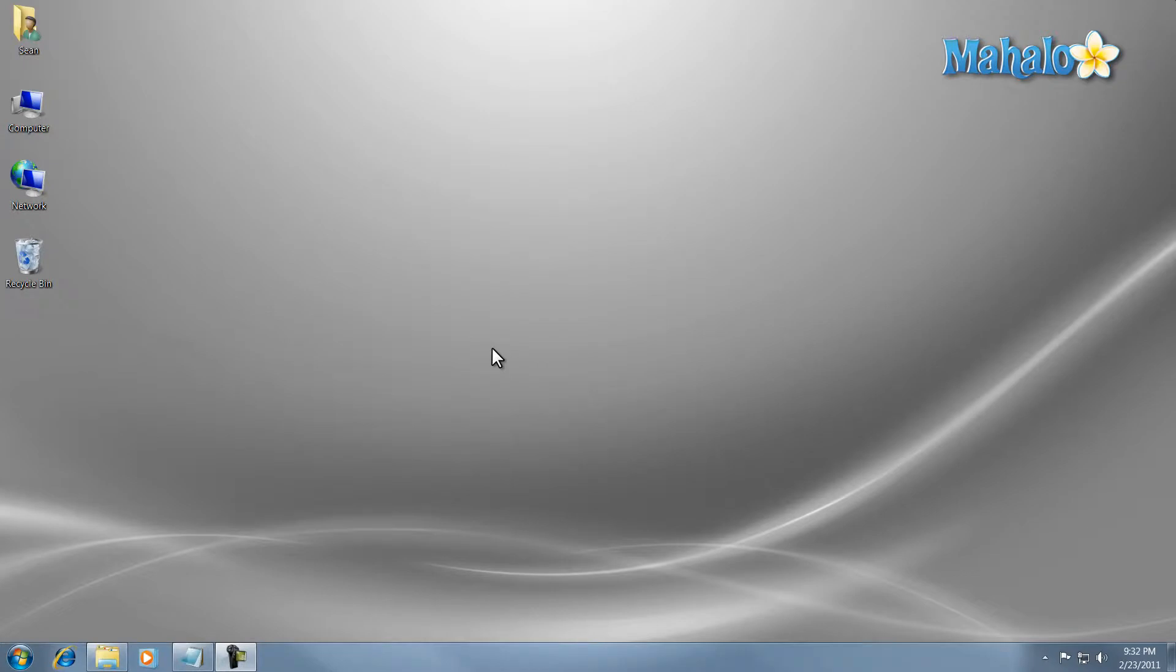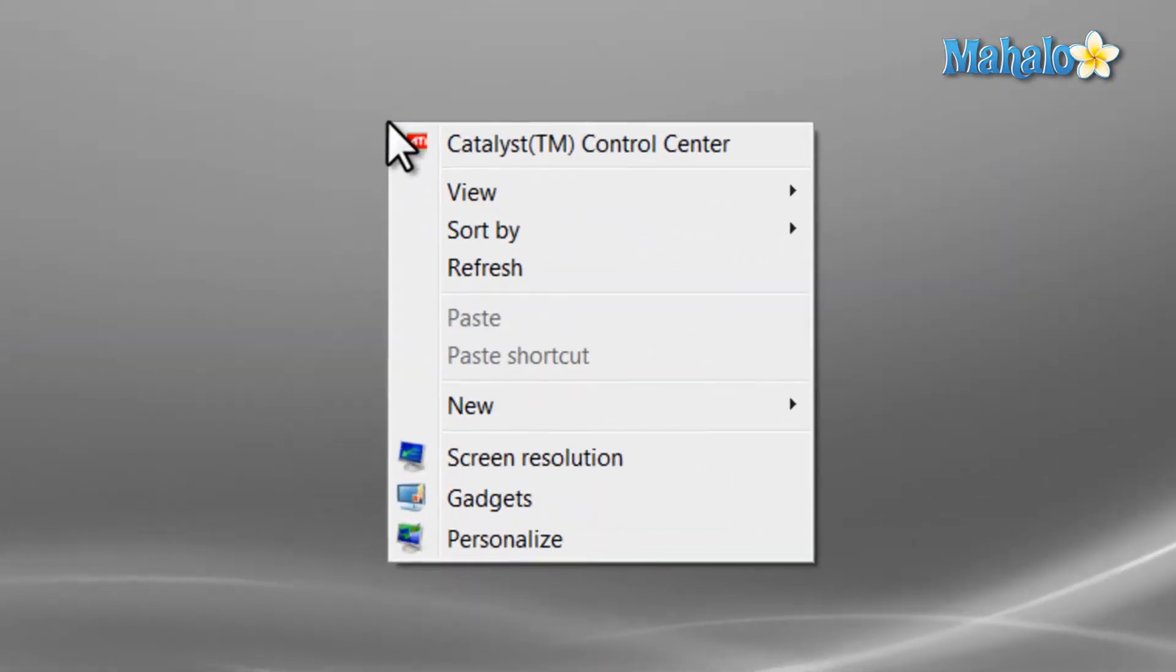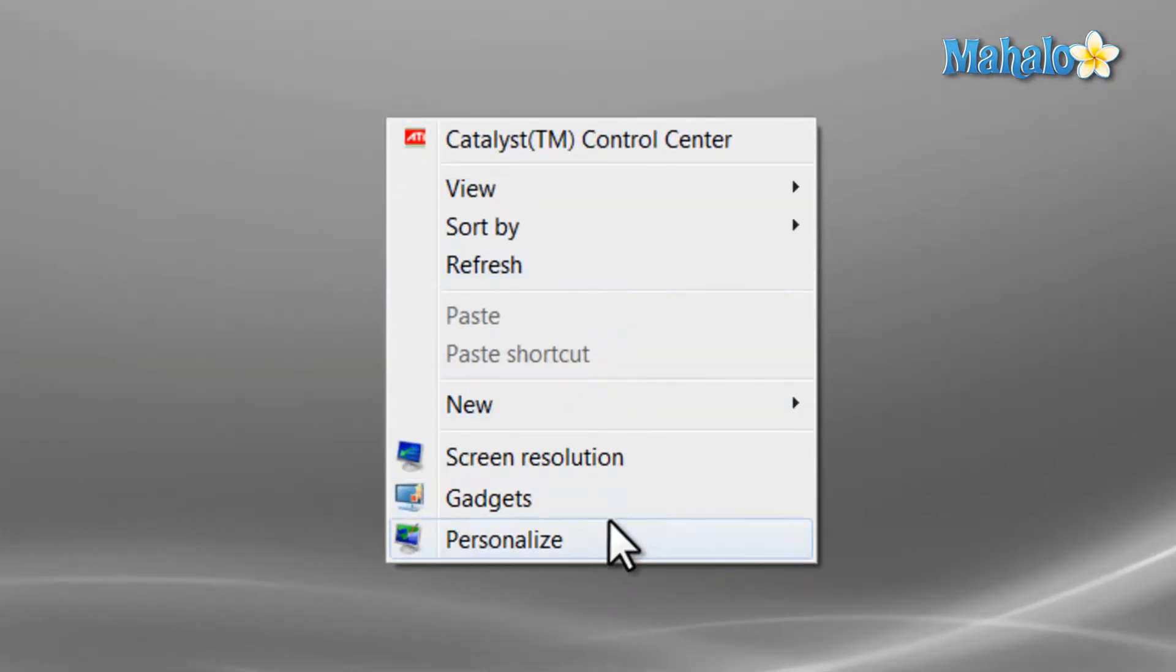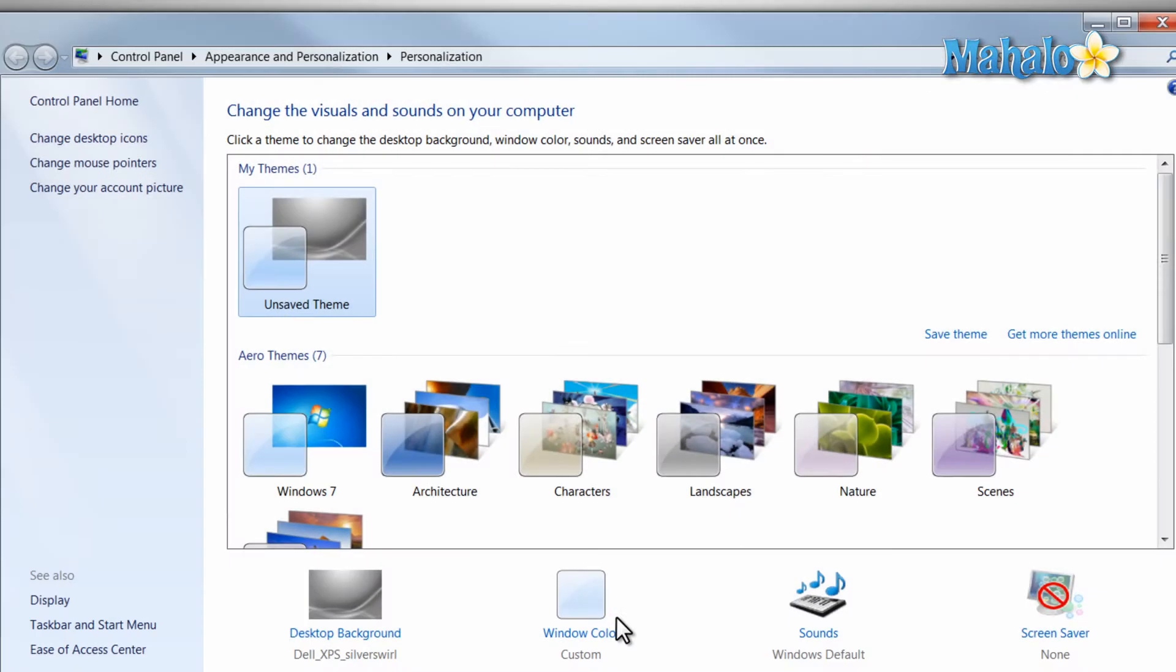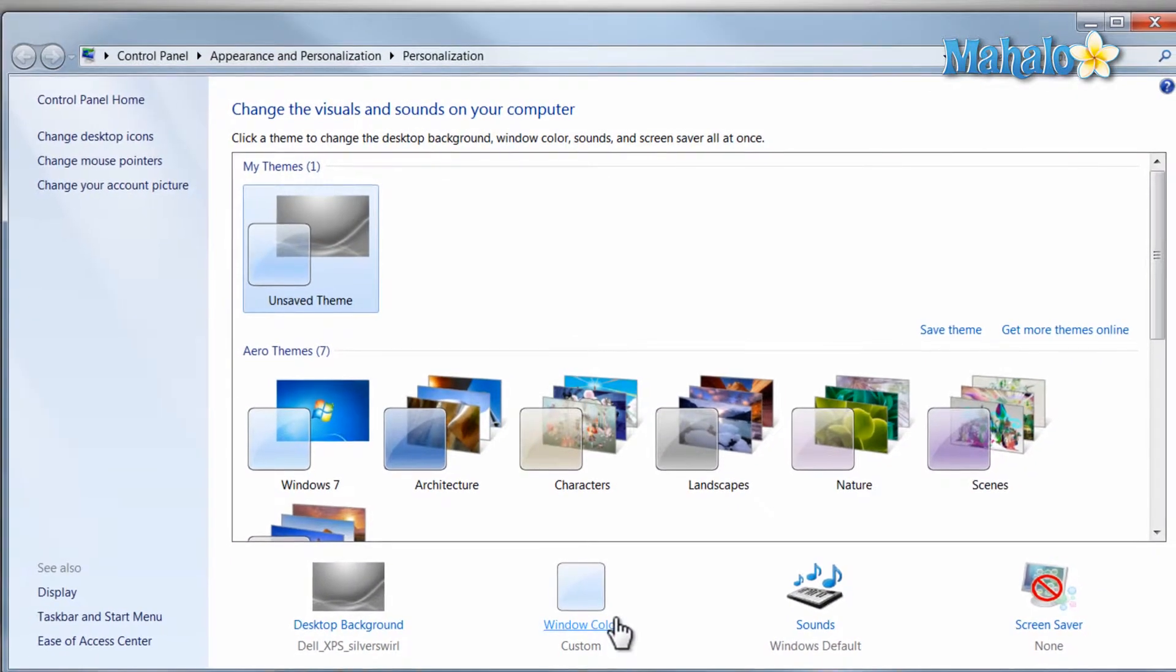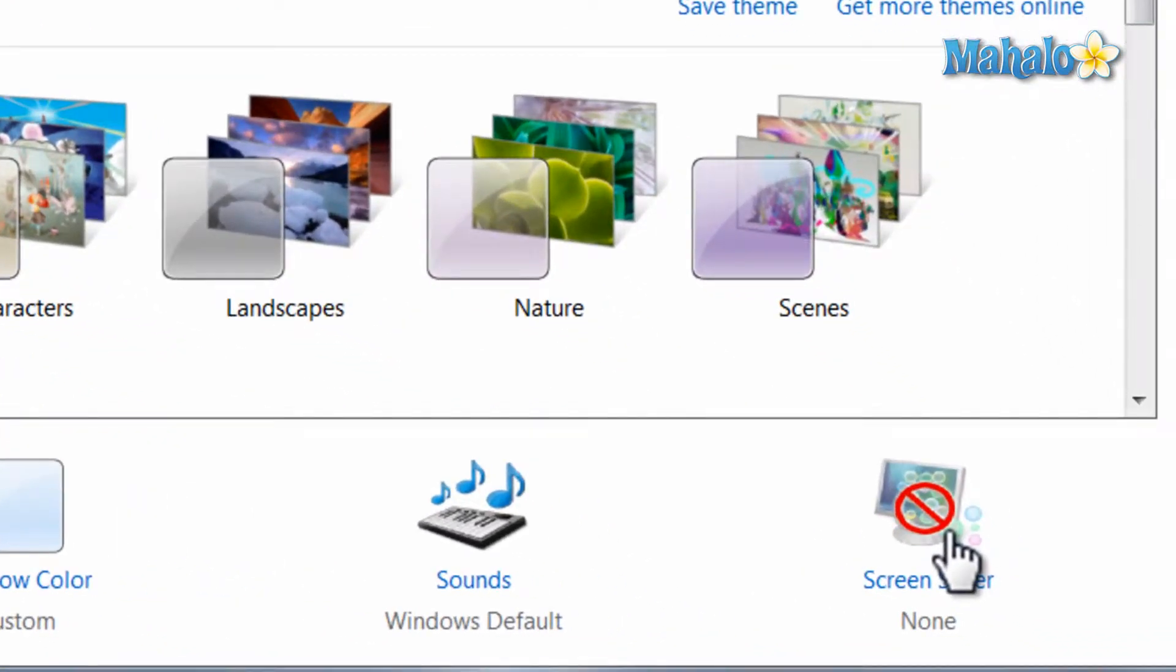To use your screen saver right-click on the desktop, click on personalize, then from here just click on screen saver.